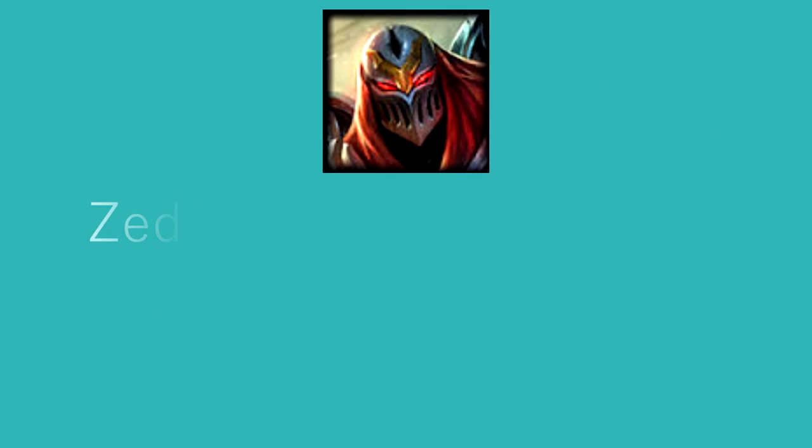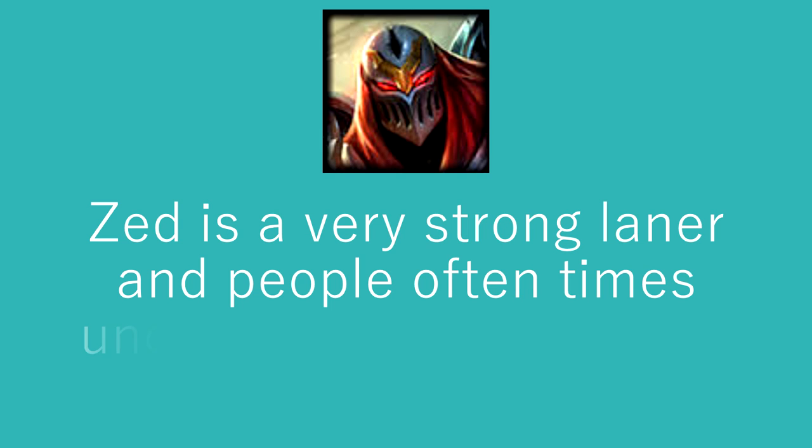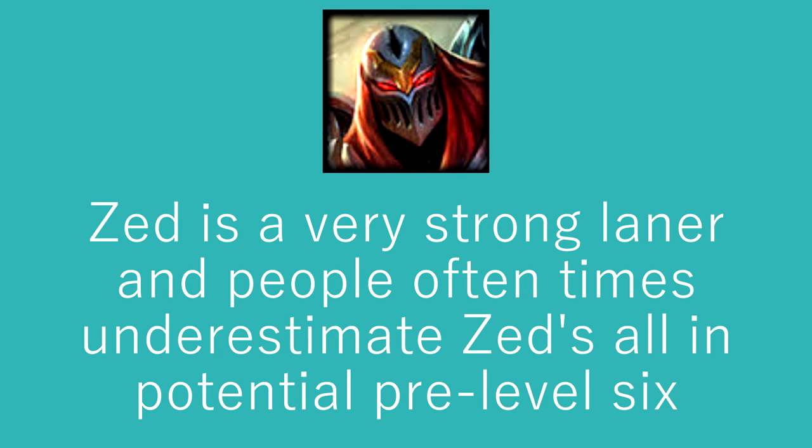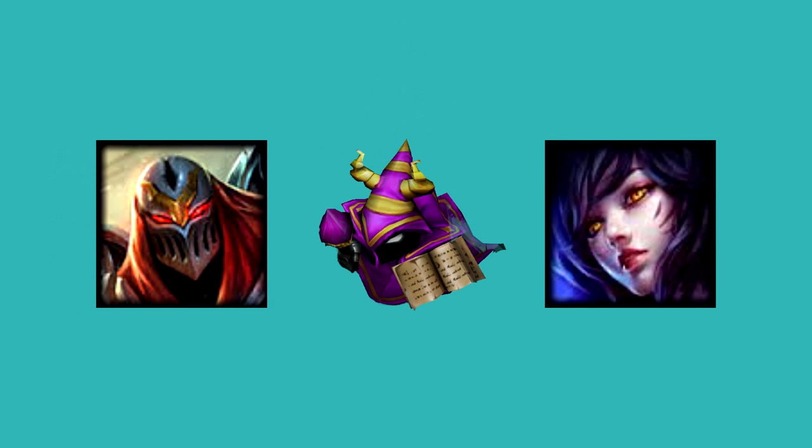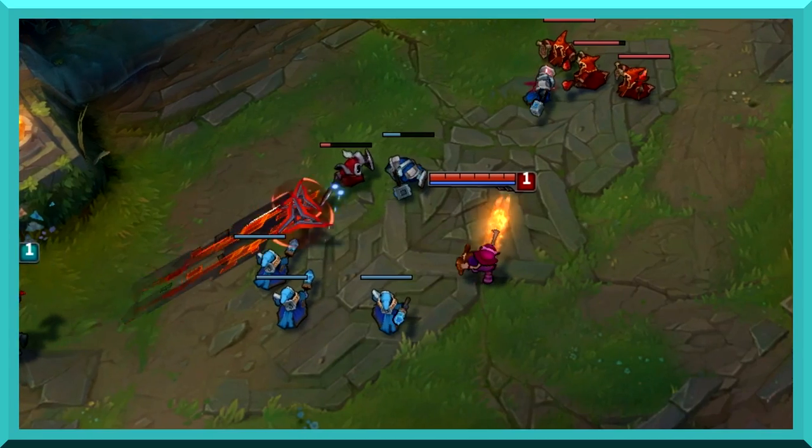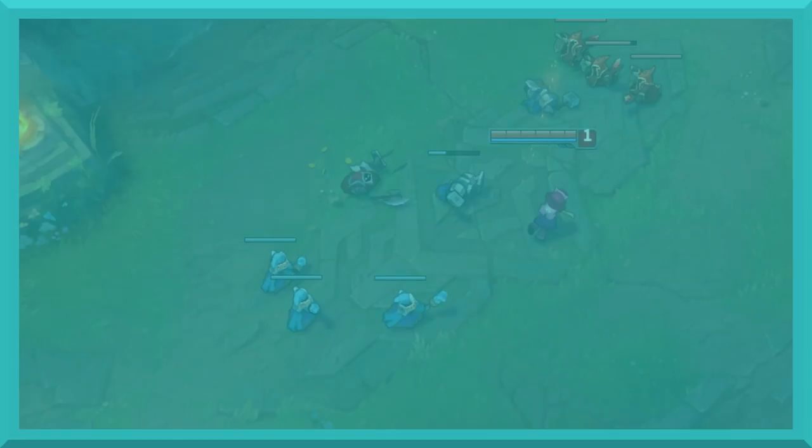Let's move on to how Zed is typically played throughout the game now. Zed is a very strong laner, and people often underestimate Zed all-in potential pre-level 6. Level 1 you get into lane. If playing against a ranged champion, you want to do your best to farm without taking any harass. Farm with your Qs, and keep in mind your Q does less damage after hitting the first target.